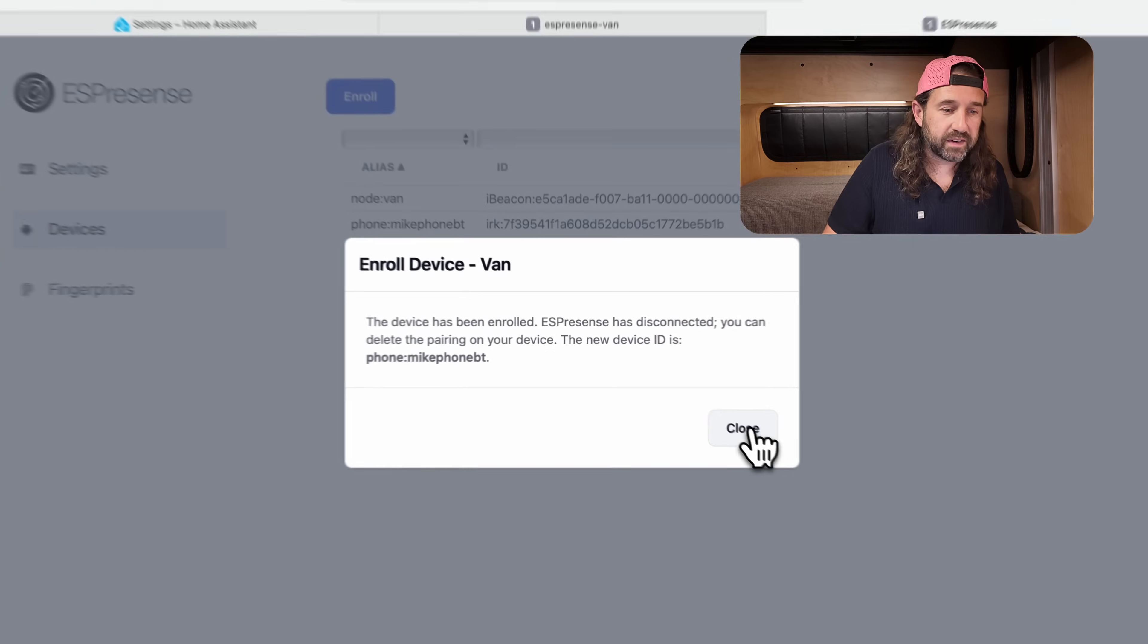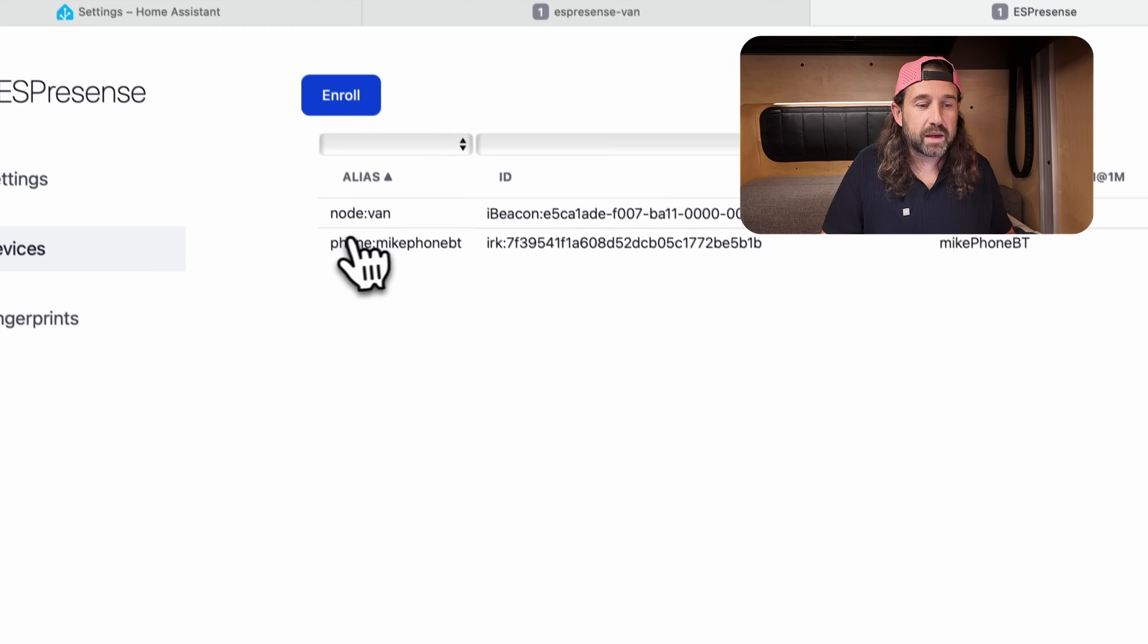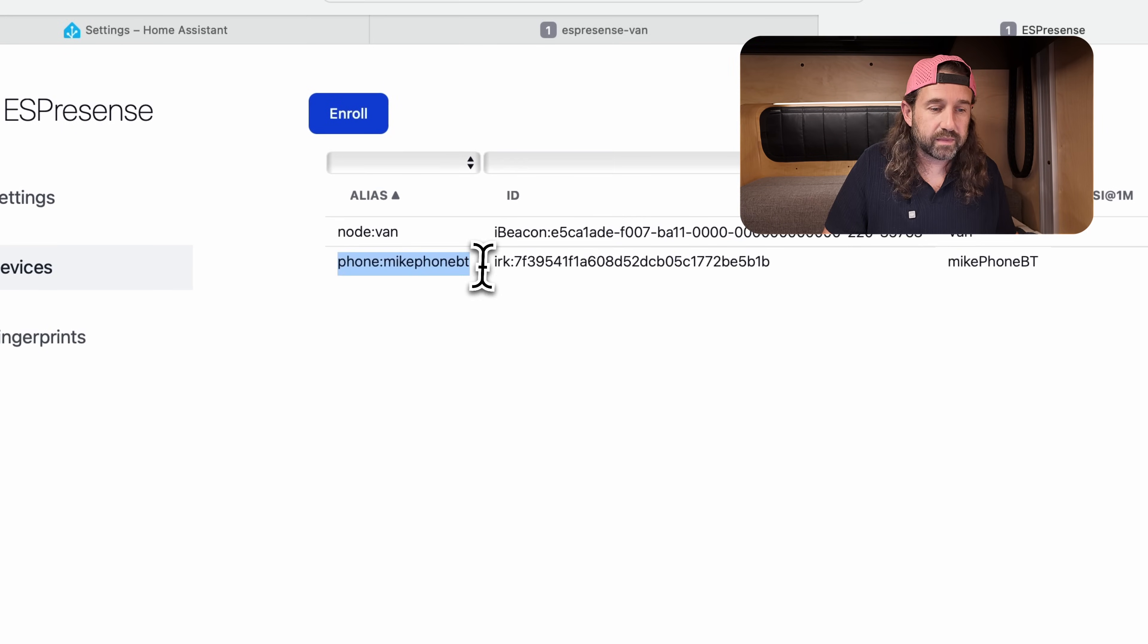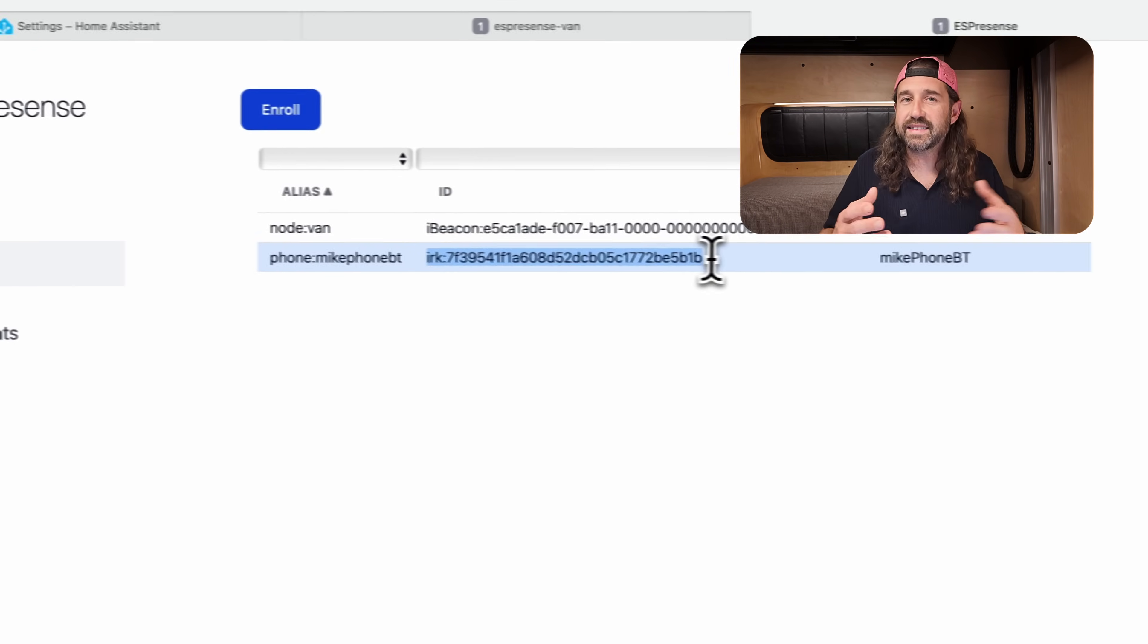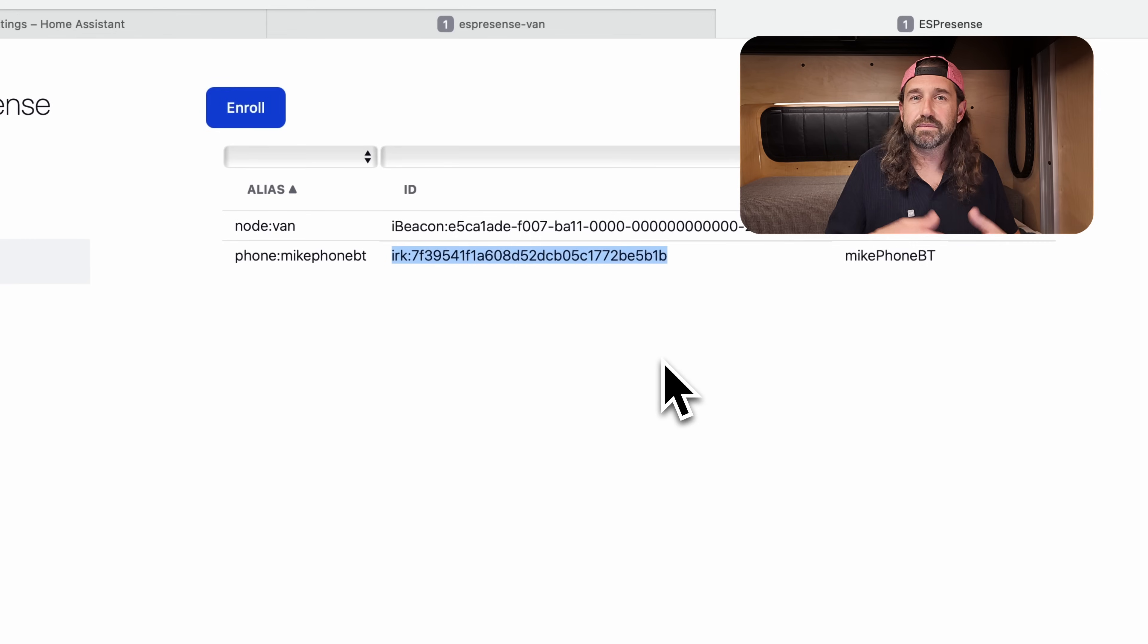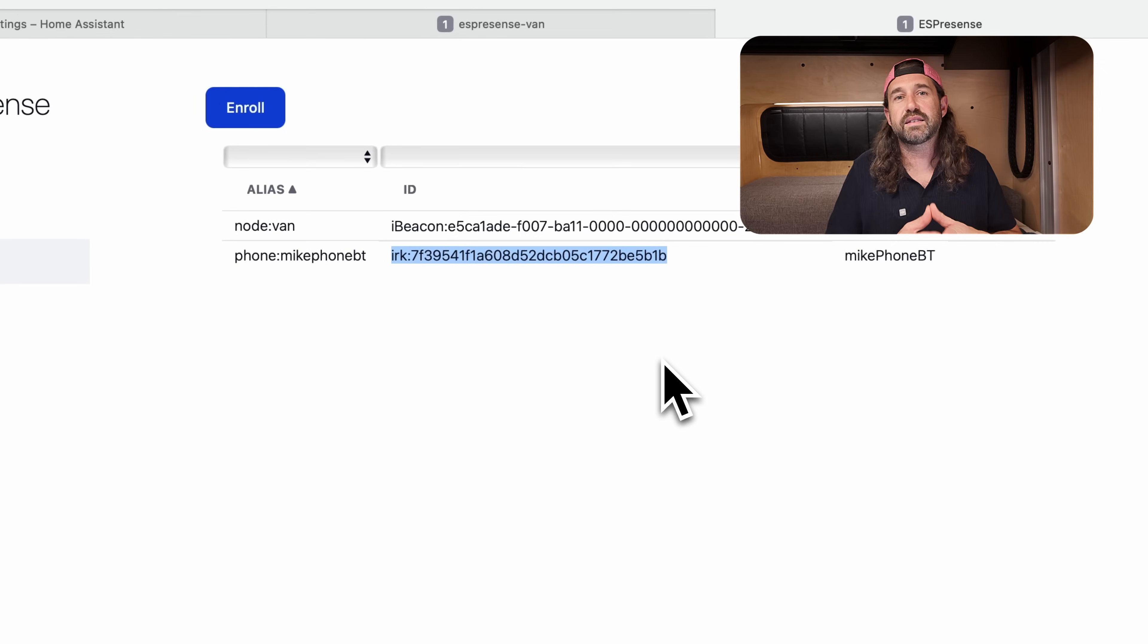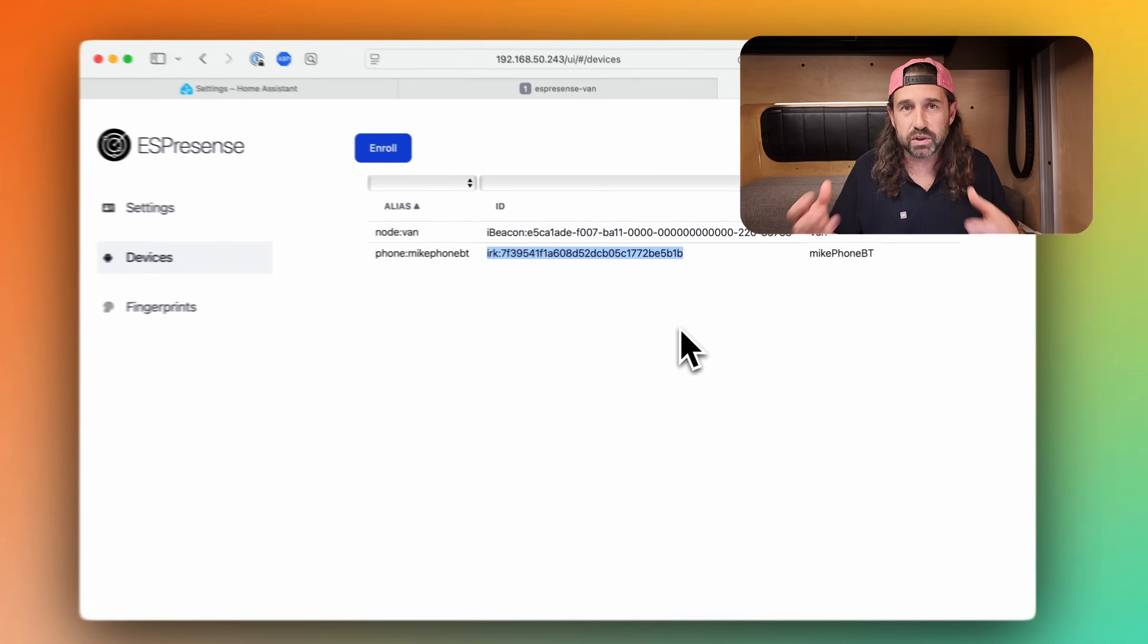Alright, now we see our device is enrolled. Microphone Bluetooth is right here. And it's using an IRK. That's an identity resolving key, which is a security feature of Bluetooth. With this key, ESPresence can resolve the private address of your device and always keep track of Bluetooth.